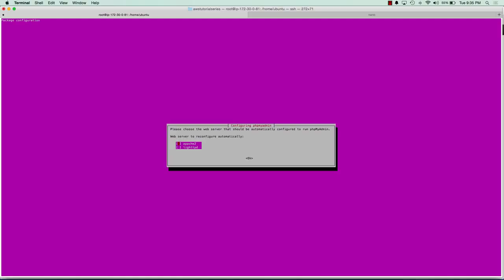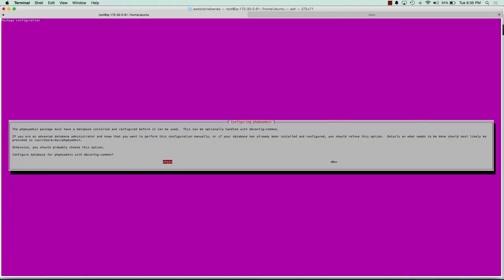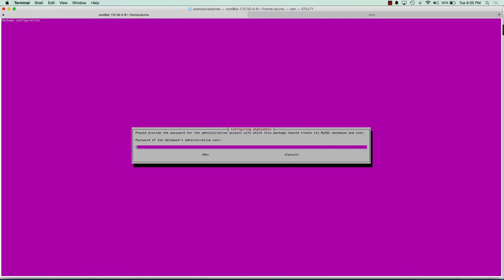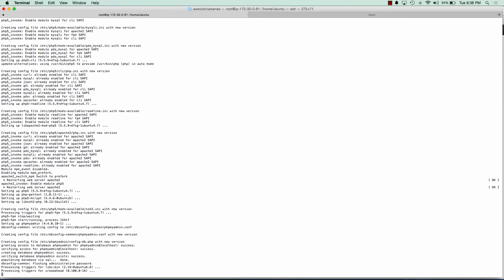We're going to select Apache 2 for phpMyAdmin. And we're going to go ahead and say yes at the configuration. And we're going to give a password to the database of phpMyAdmin and phpMyAdmin again. And confirmation. And now phpMyAdmin should be all set up and installed on the server.